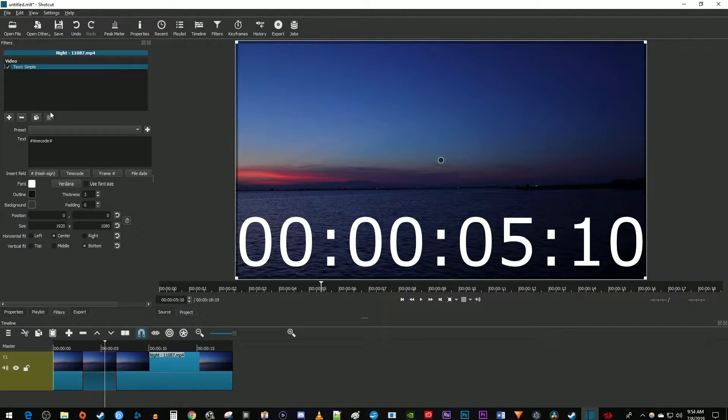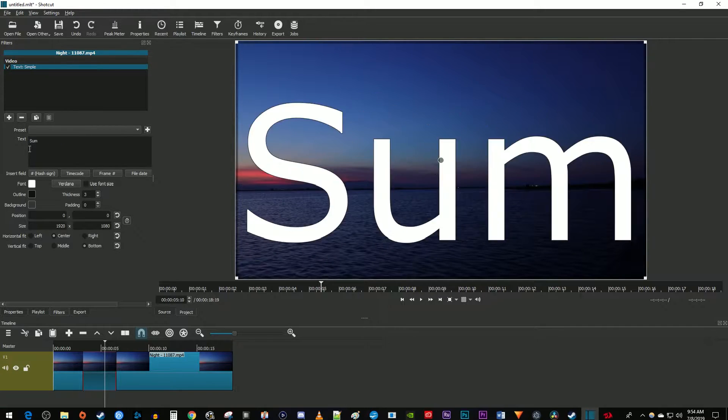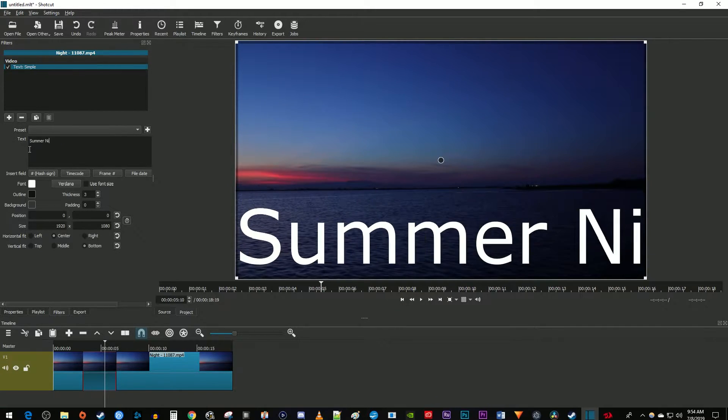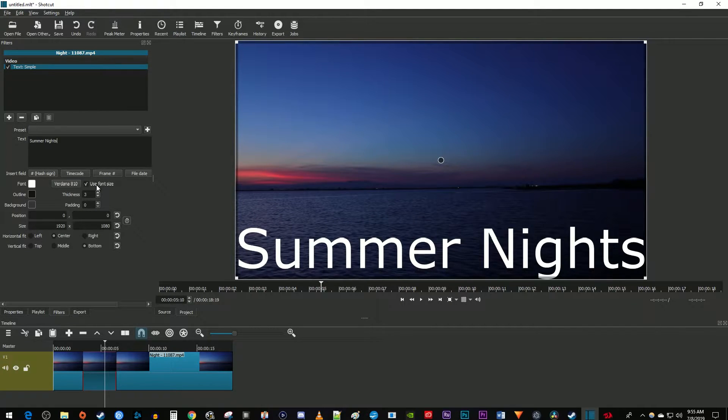Now in the text box delete the timecode and type your desired text. Next go ahead and check the use font size checkbox so that you can adjust its size, then click the button with your font on it.